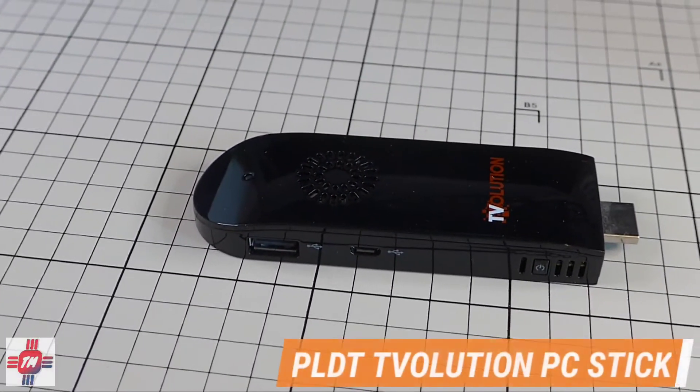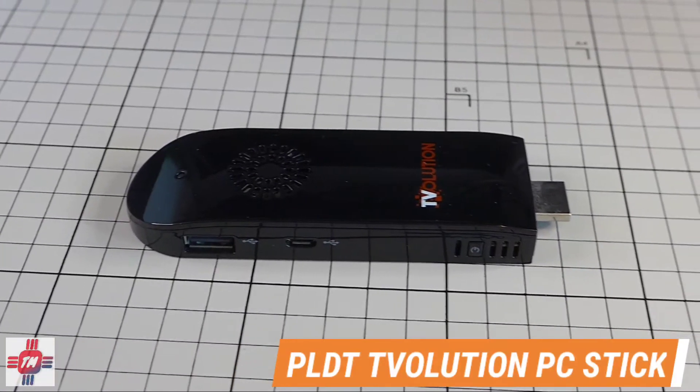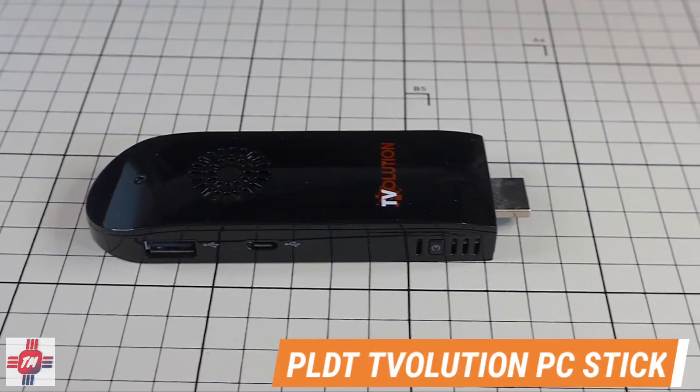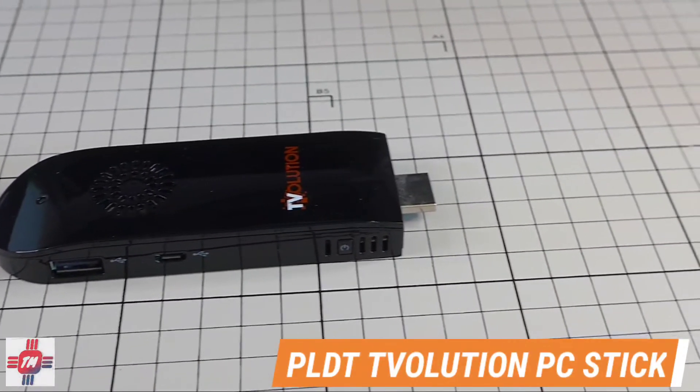Welcome to Tecamuna.com video reviews. Today we're looking at the PLDT T-Volution PC Stick.